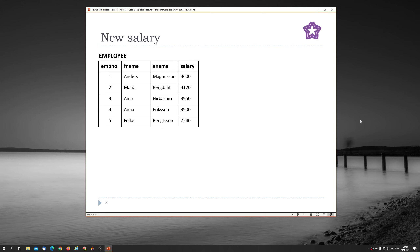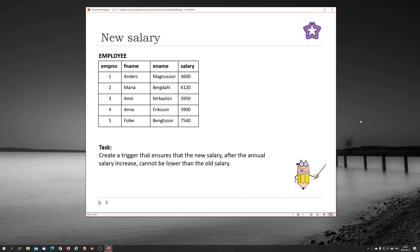The heading of this slide is 'New Salary' and we have an employee table here. We have some information about employees in our company, and one column there is a salary column. So we get a task: create a trigger that ensures that the new salary after the annual salary increase cannot be lower than the old salary.